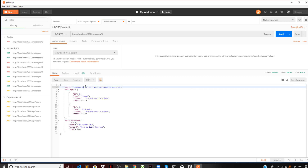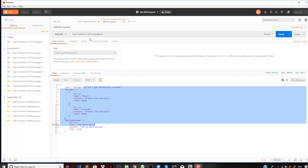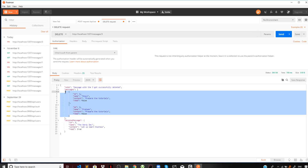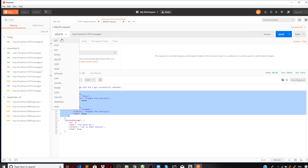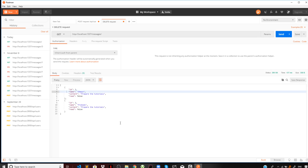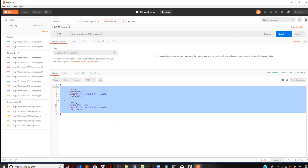In Postman, we issue a DELETE request to localhost:1337/messages/3. You can see the message with id 3 got successfully deleted. Fetching all messages now, the list no longer includes message id 3. After deletion, we are left with two messages — the message belonging to nerdy.dev has been removed.